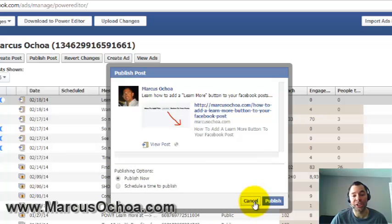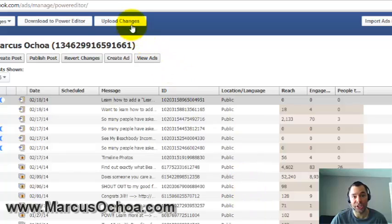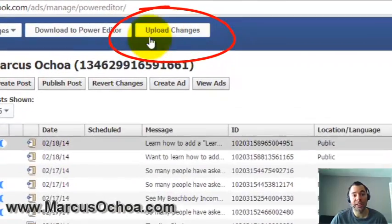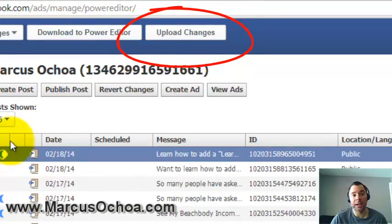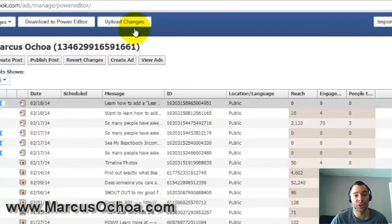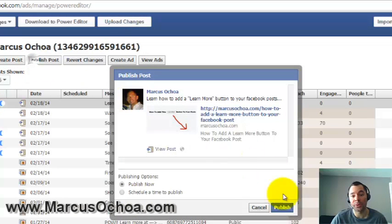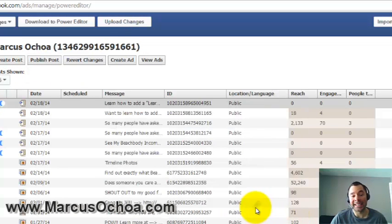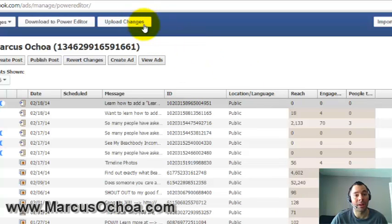One more step you don't want to forget: click the Upload Changes button. Once you click Publish Post, this Upload Changes button will turn green and you must click it before your post is actually published. A lot of people make the mistake of clicking Publish Post and forgetting this step — the post will not publish unless you click Upload Changes.